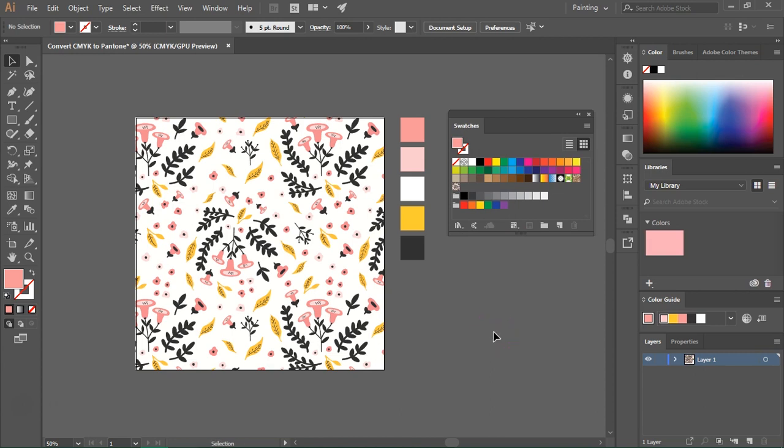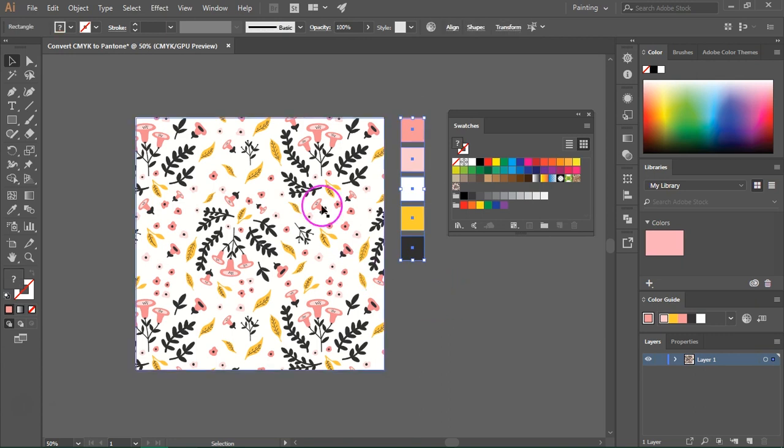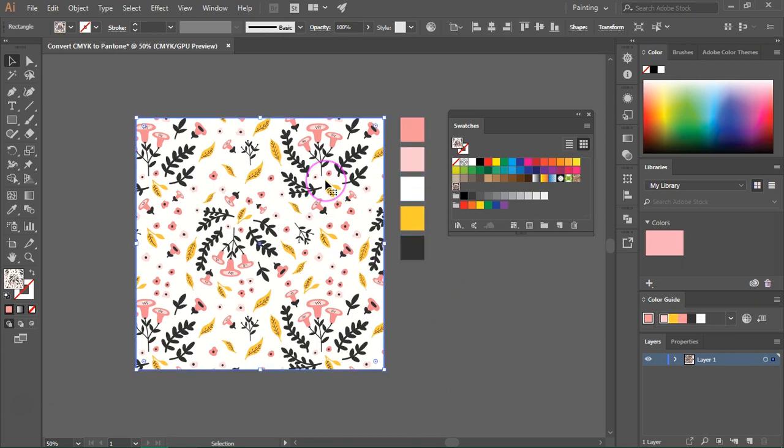We are going to add these colors to the swatches panel. So either select your swatches if you have them on your screen or just select your artwork and then go to the bottom of the swatches panel and click on this folder icon.